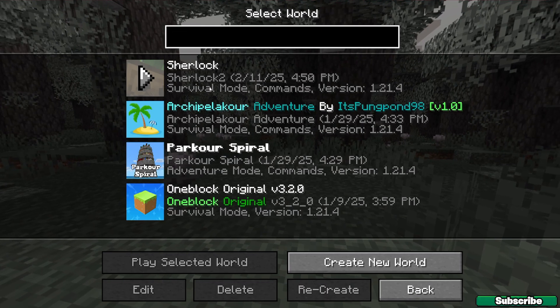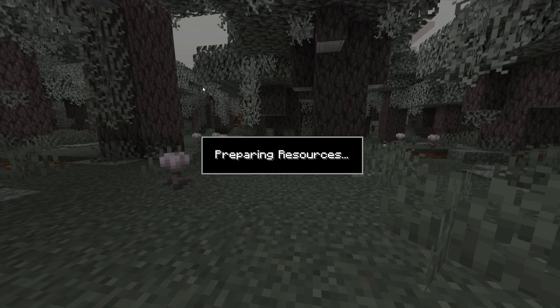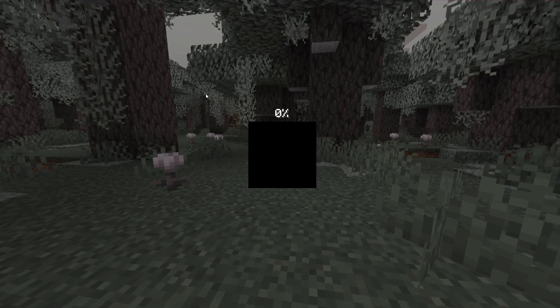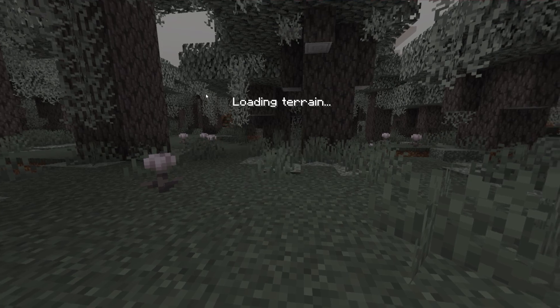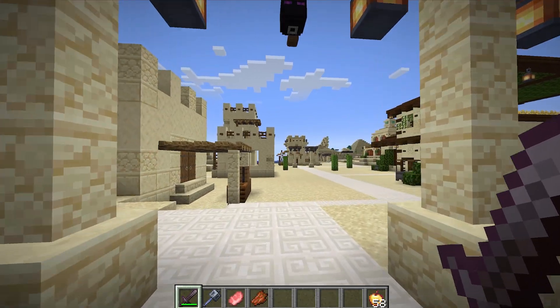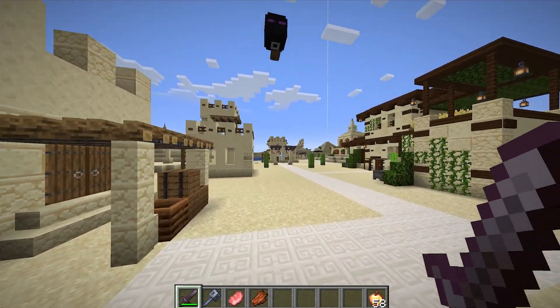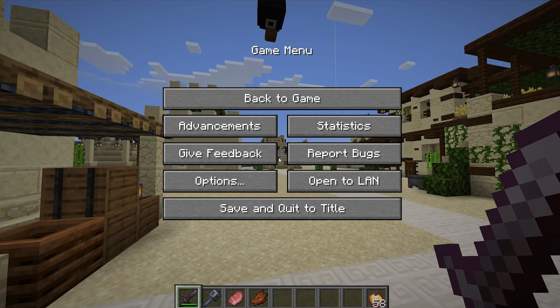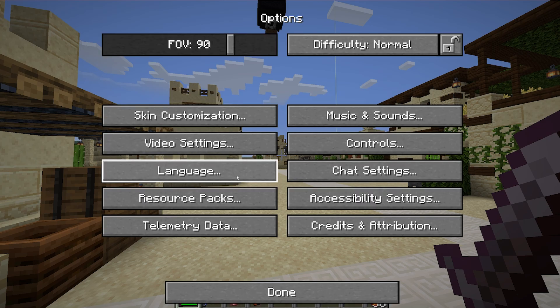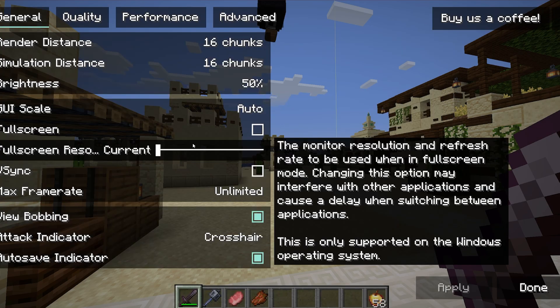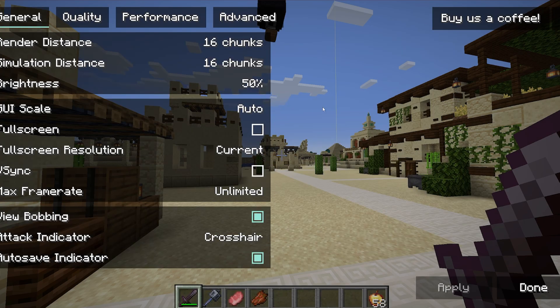Go to single player, choose your world and let's wait until we get in. Here we are in our single player world. Hit escape, go to Options, then Video Settings — once we are in here we will be in the general settings.